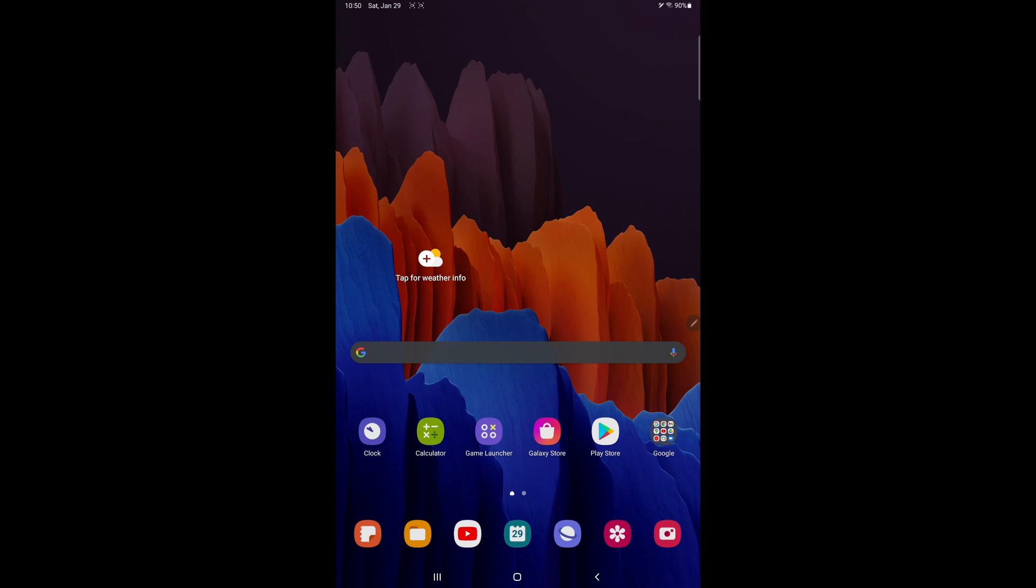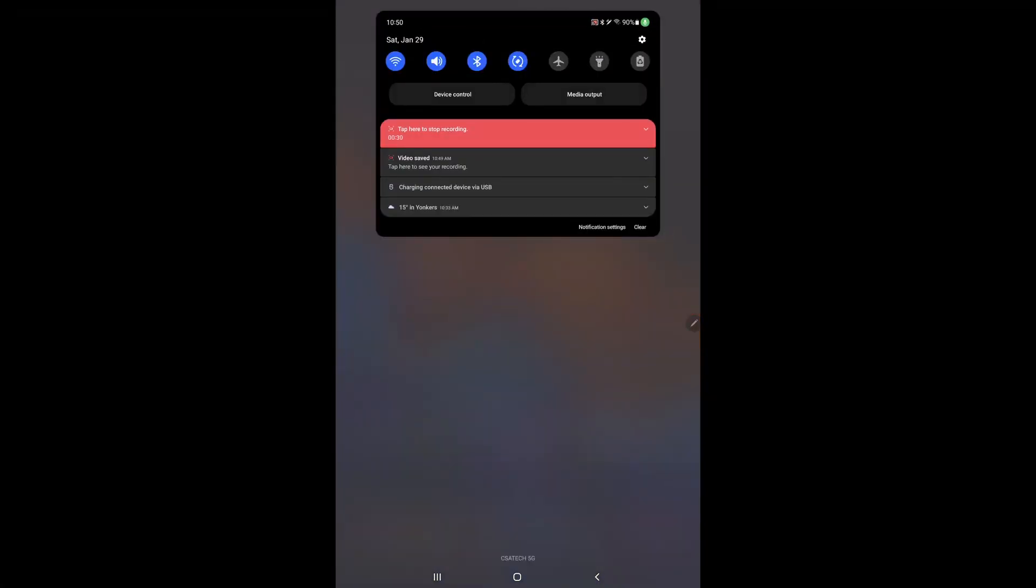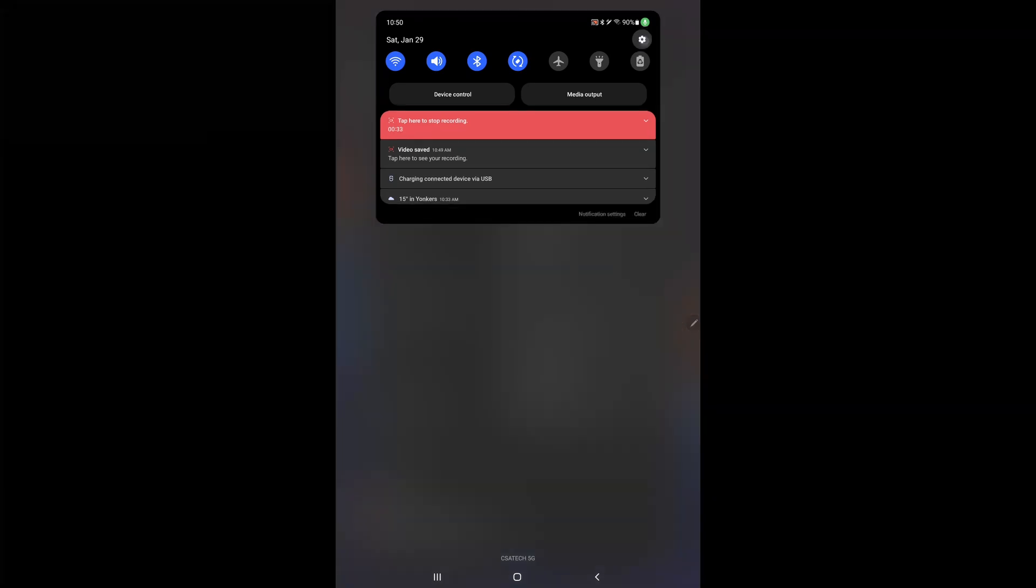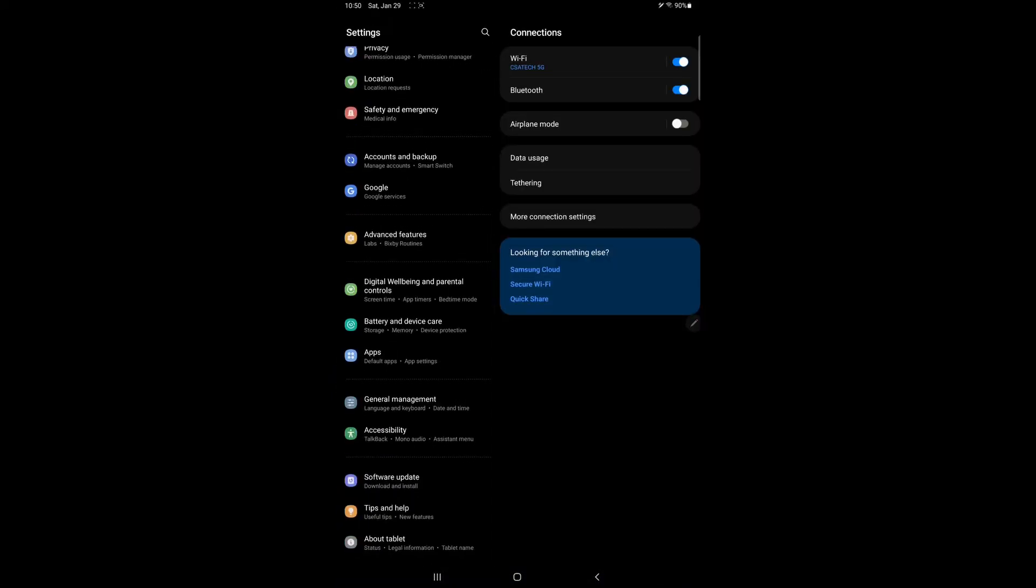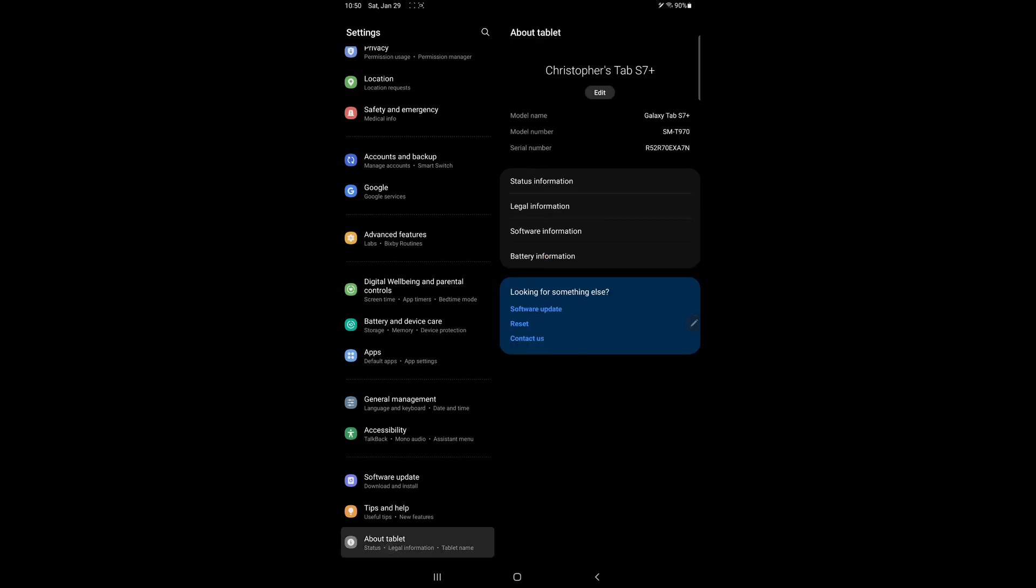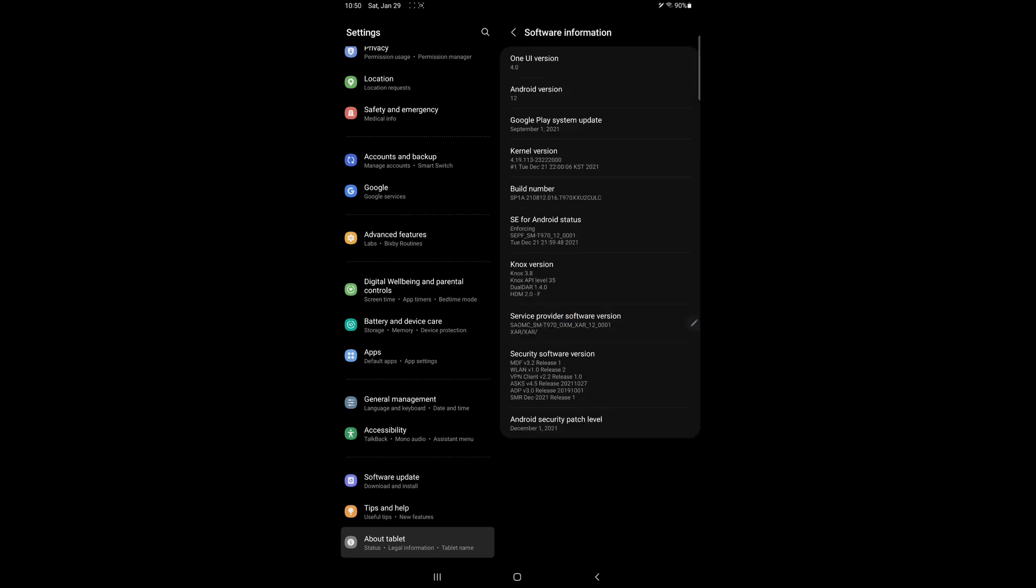You can verify what version of One UI you're running by going to settings. So you scroll down, go to this gear icon for settings, scroll all the way to the bottom and choose About Tablet. Choose Software Information and then at the top you'll see what version of One UI you're running. This tablet is running version 4.0 and you can also see your Android version right here.